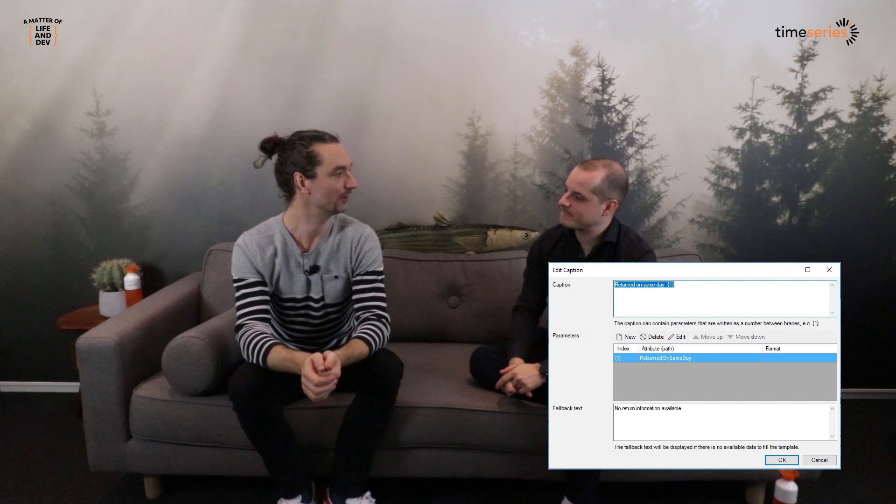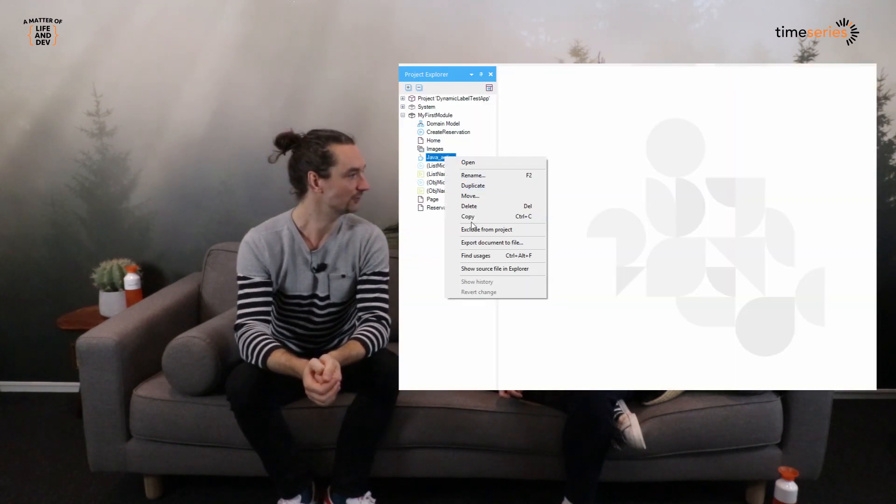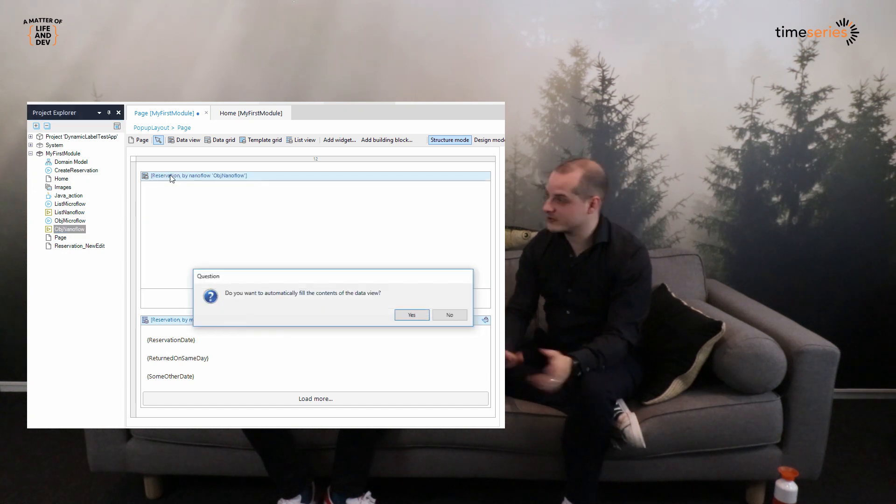More delighters: there's now a fallback text for when your text template has no value — one of those things you didn't know you needed. When you delete a language from your project, all its translations get deleted as well. You can now right-click a Java action in the project explorer and go directly to the source file. And you can drop a compatible microflow or nanoflow onto a data view, list view, or data grid, and it becomes the data source — as long as it has a return object.